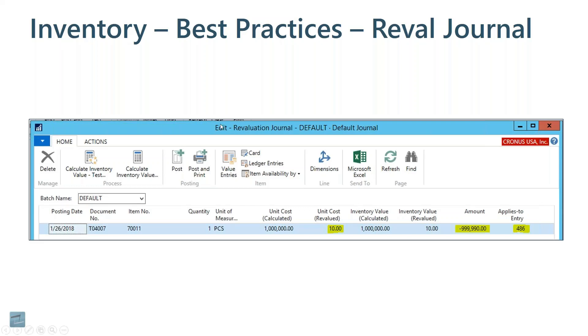After that posting has been made, if I had already sold this item, it would go through and trickle down and adjust the cost of goods sold on the outbound sale as well.